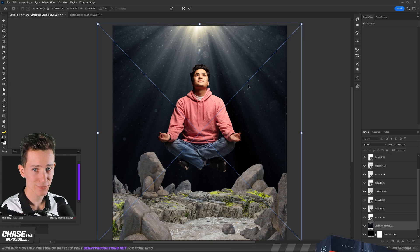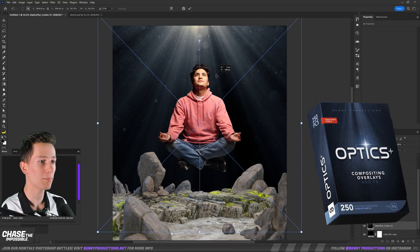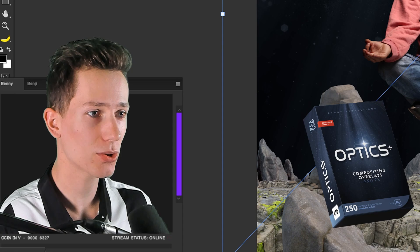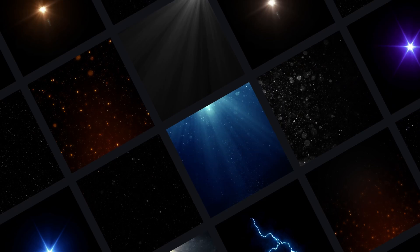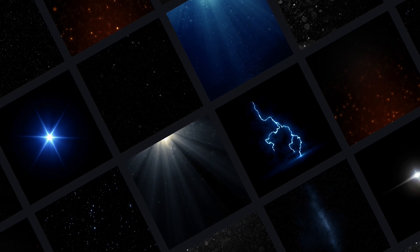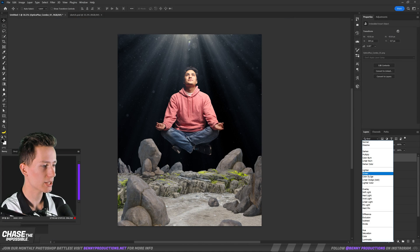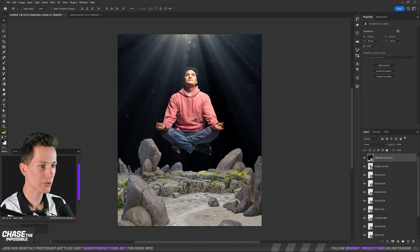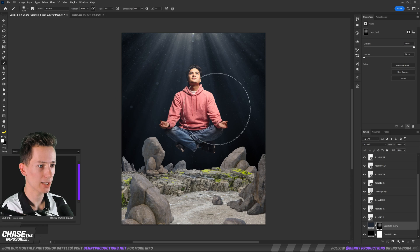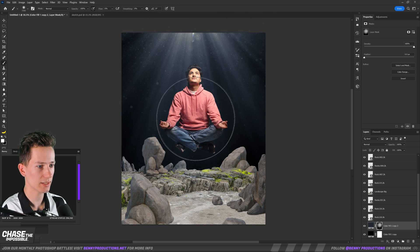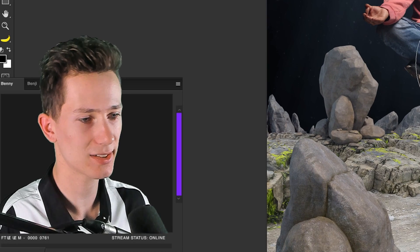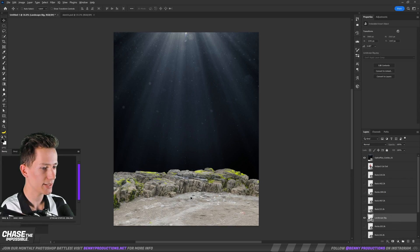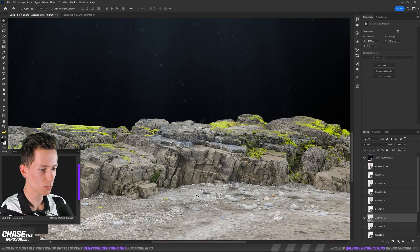Let's first go and add some effects to the background sky using this — this is from my Optics Plus library. If you want to buy this, make sure to click the link down below in my description. You can get these and a bunch of other cool overlays like particles and whatnot. So let's put this on screen, put it on top there, and in the middle here I'm going to paint some light very softly, just a tad, so it's not completely black.